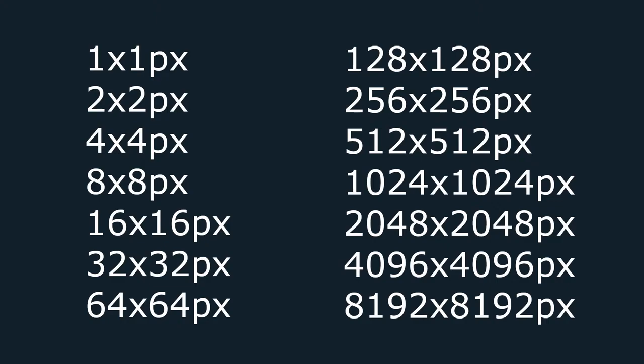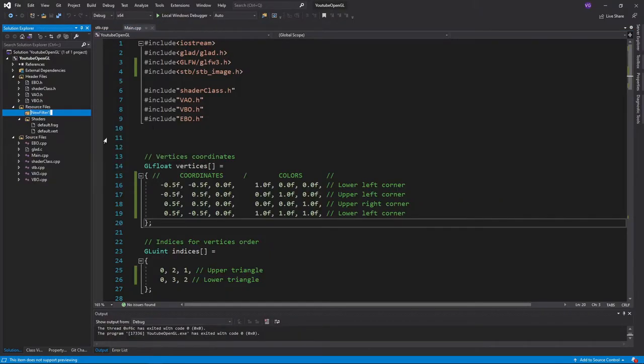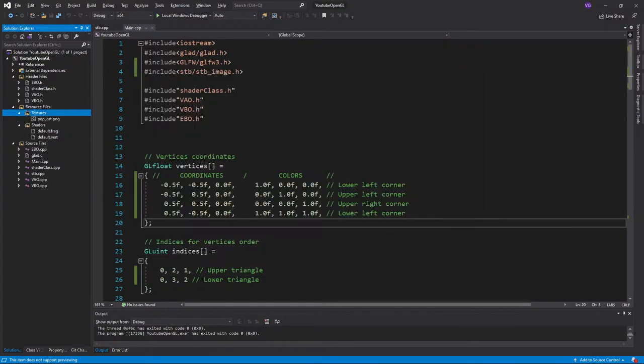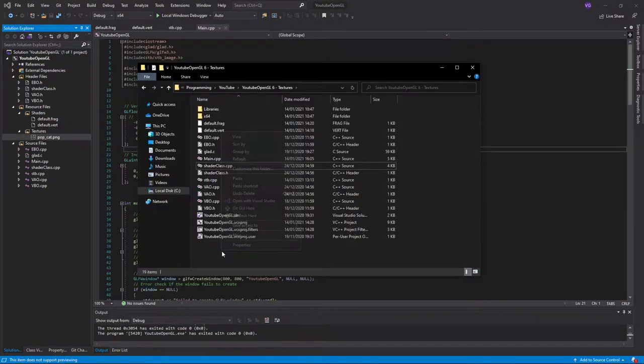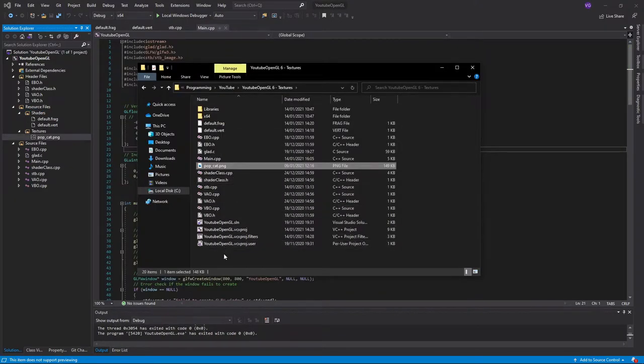Keep in mind that squared textures in powers of 2, such as 1024x1024 pixels or 2048x2048 pixels, are better optimized than textures with a random number of pixels, so do try to make them fit this format. I'll be using this image of popcat, that's 512x512 pixels, which I'll put into a textures folder in resource files. Don't forget to also put the image in your project's main folder.